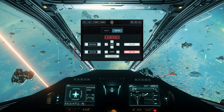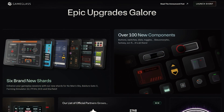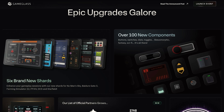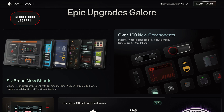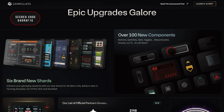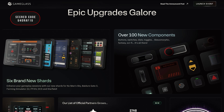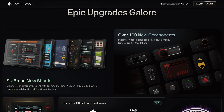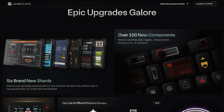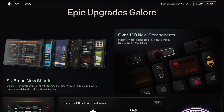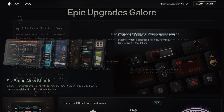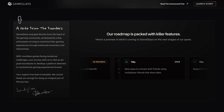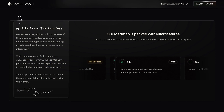Even more interesting are the upcoming features on the current roadmap. For example, smartwatch support is planned, whereby you can trigger an action with a shake of your smartwatch. Various API supports are also coming, which would allow displaying game elements directly on your GameGlass, along with constant extensions of the Shards and configuration options.